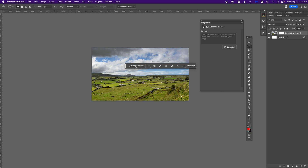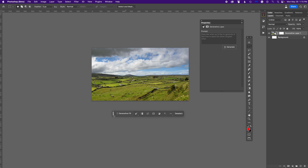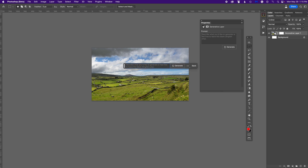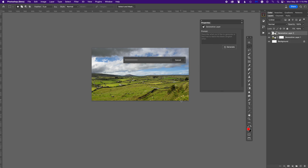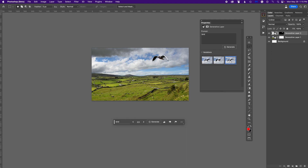Once you make a selection, the Generative Fill option comes up in the contextual taskbar. I bring it down, hit Generative Fill, and it asks what I want to put there — I'll just say 'bird.' I don't even know if you need to type 'flying bird'; I think it'll read that already. I hit Generate, it goes pretty fast, and it created two birds — not bad, that's kind of dramatic.